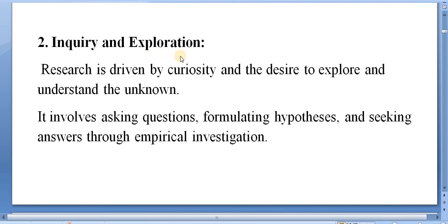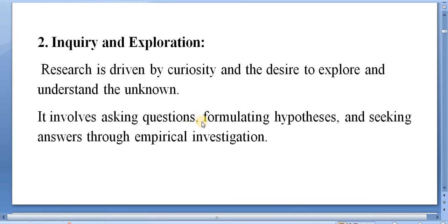Inquiry and exploration. Research is driven by curiosity and the desire to explore and understand the unknown. It involves asking questions, formulating hypotheses and seeking answers through empirical investigation.